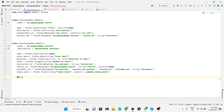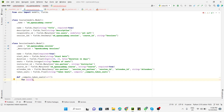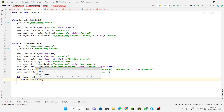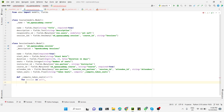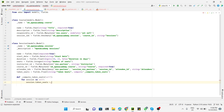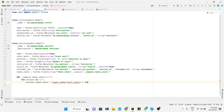We then define the method _compute_taken_seats, with self passed by default. Since self is a recordset of multiple records, we use a for loop iterating over self. We save the value into session.taken_seats. The formula is: seats taken divided by total seats, multiplied by 100.